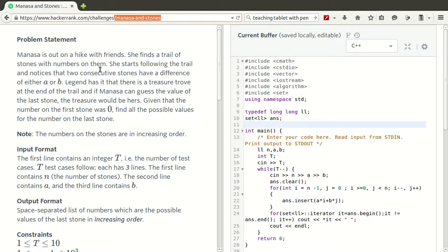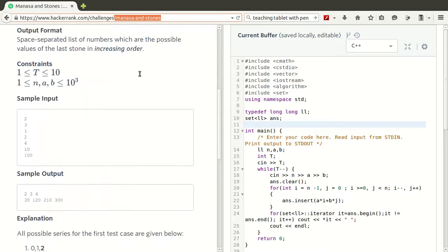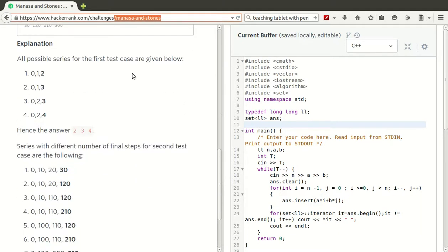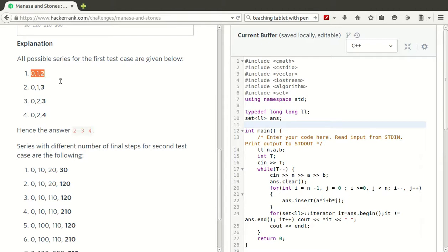Manasa is out on a hike with friends. She finds a trail of stones with numbers on them. She starts following the trail and notices that two consecutive stones have a difference of either A or B. In this example, these are the total number of stones N, and between each stone there is a difference of either A or B. The stones are limited to N items.